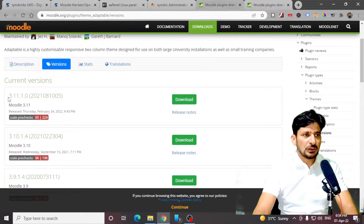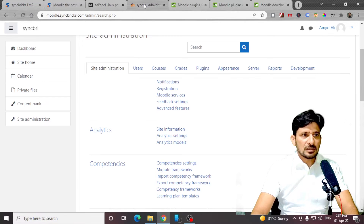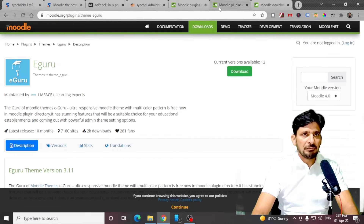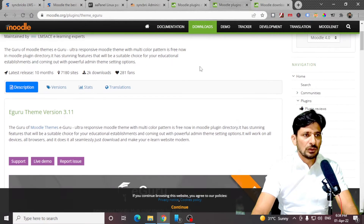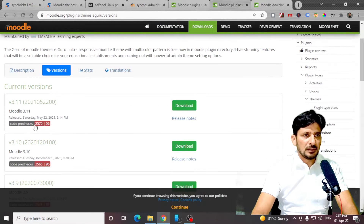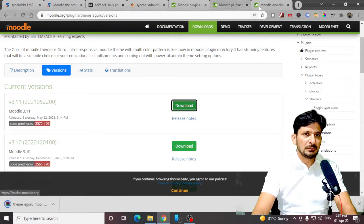Make sure that you choose the right version — 3.11.6+. So this theme is compatible with 3.11.1. And if I see the eGuru theme also, click on Download. This is also compatible with 3.11. We will download both themes here.